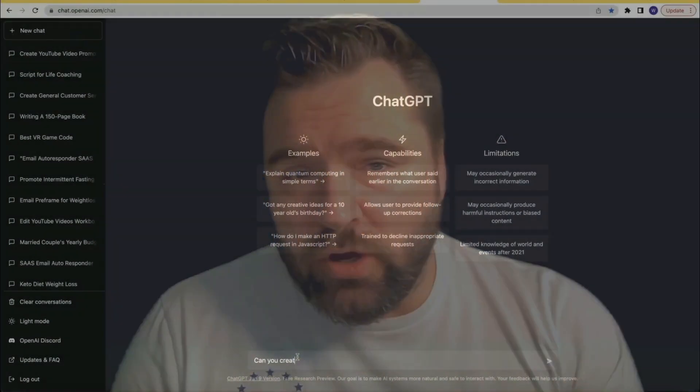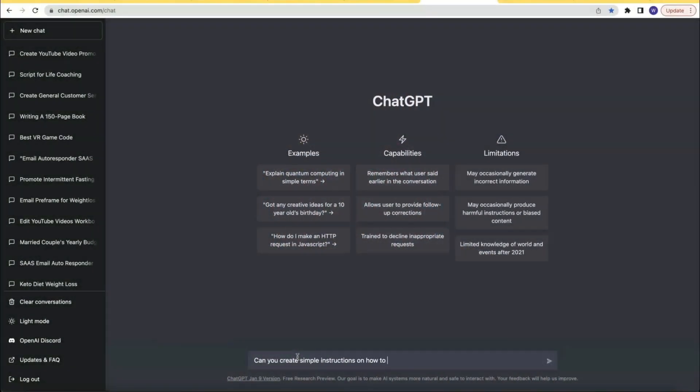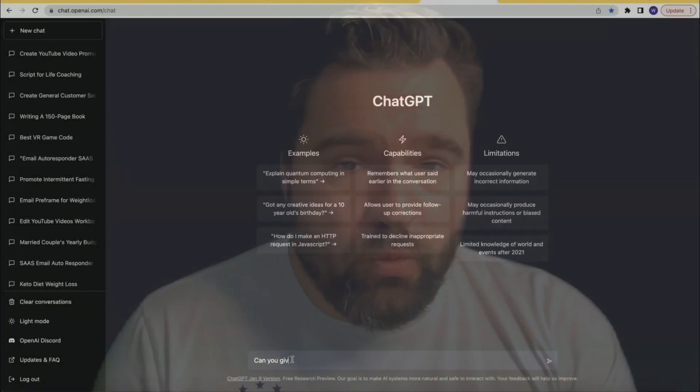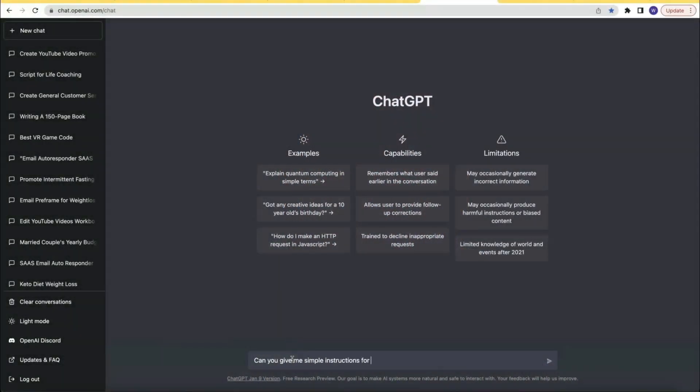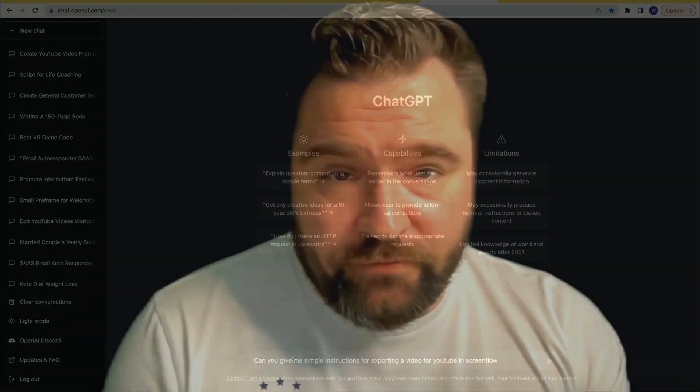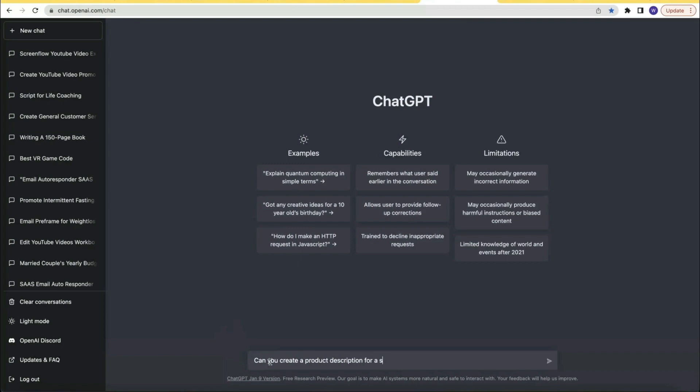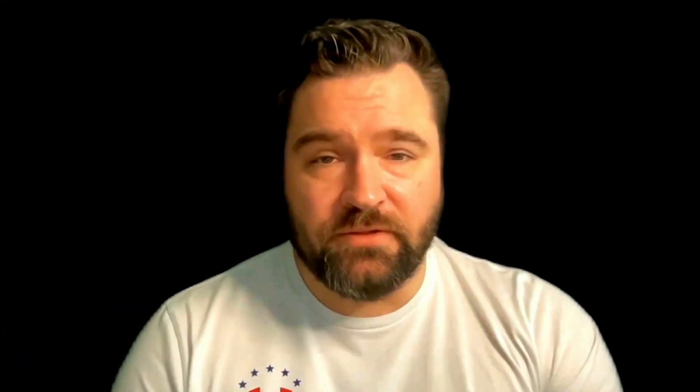Other times you just need simple instructions, like instructions on how to install the Divi theme on WordPress, or instructions on how to export a video for YouTube from your video editing software like ScreenFlow. Or maybe you have a product that you're trying to sell and you need a product description — just ask ChatGPT to write a product description for you. You can use this for your own products, affiliate products, e-commerce stores — you name it.